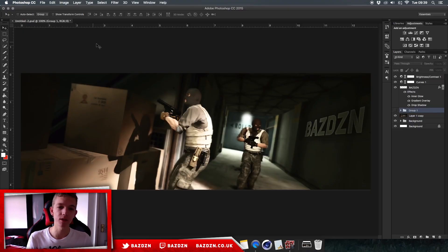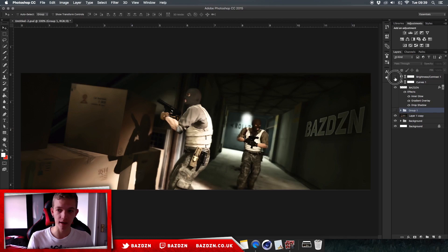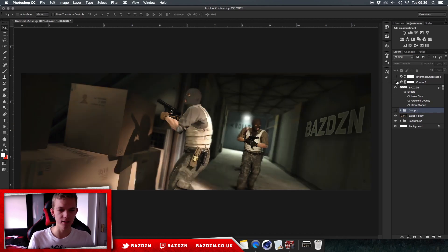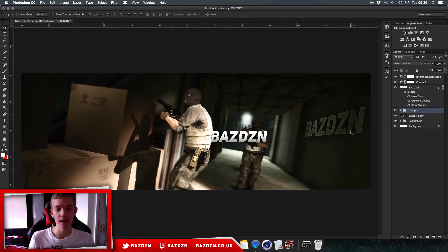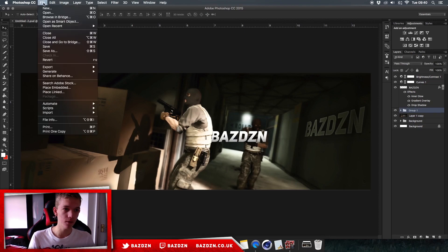Welcome back to a new video. Today I'm going to be showing you this really cool game-themed header — you can see the writing on the wall, the color correction I've added just to make it more intense, and some other stuff. I'm also going to show you how to do this text-behind-the-person effect, so let's get into it.